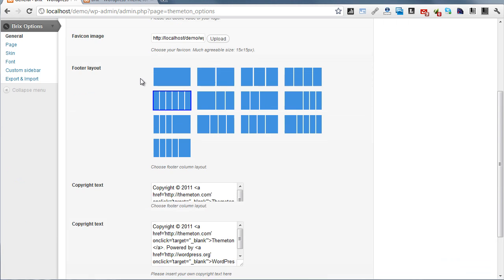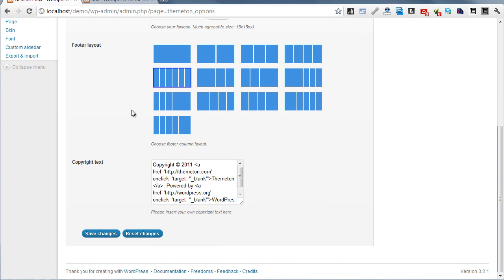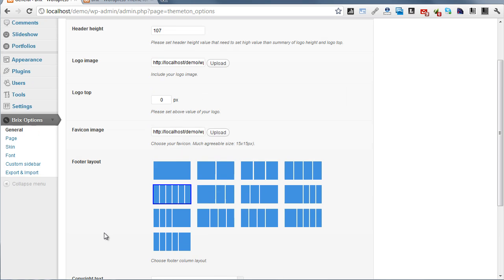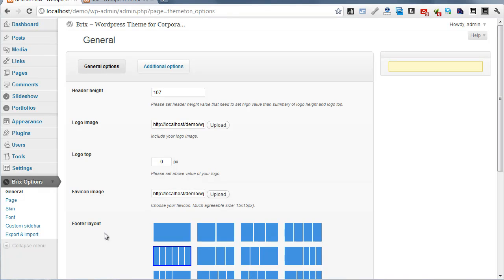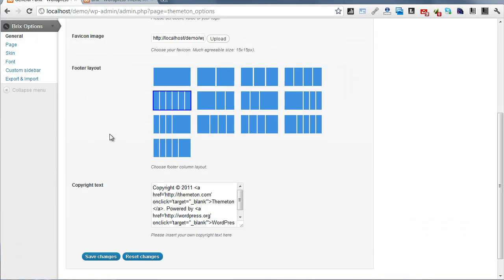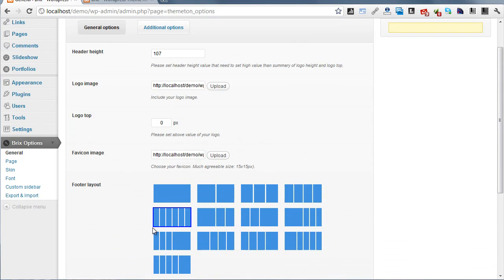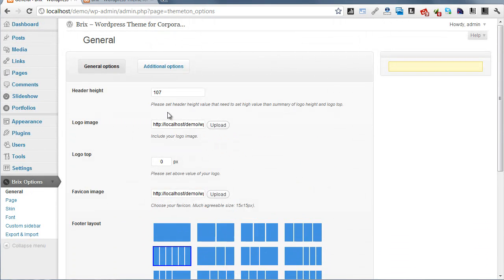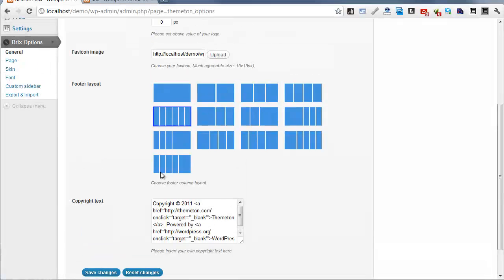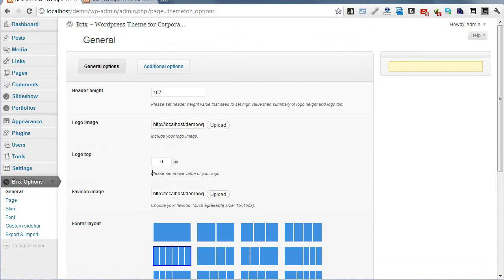Each option page has two buttons on the bottom. The Save Changes button will save options only in this tab, and Reset will reset options back to default on this tab.